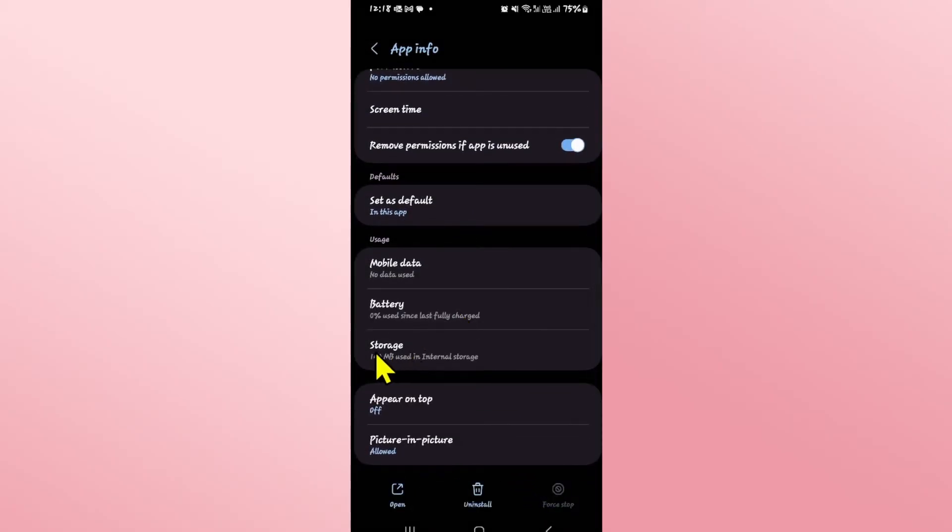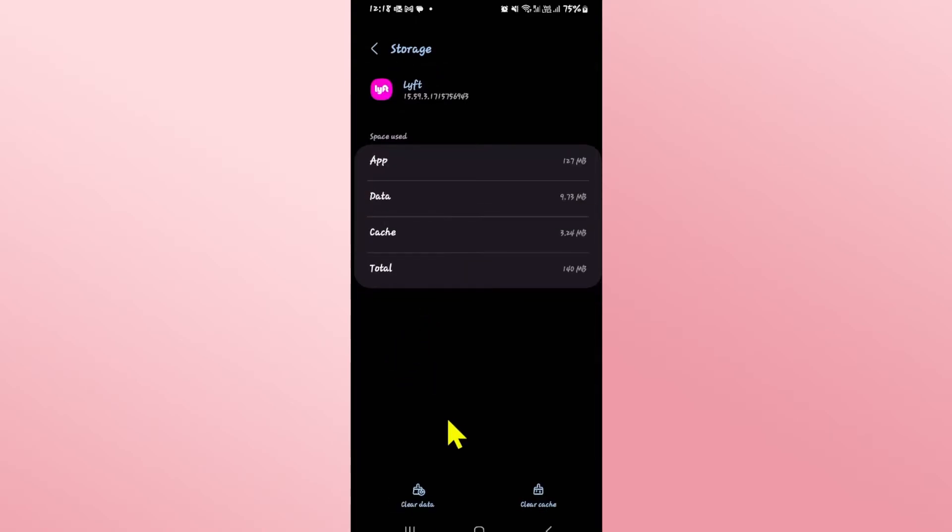Then scroll down and tap on storage. Now within the storage menu you will see the clear cache option at the bottom right. Tap on this option and now the cache for the application will be cleared immediately.